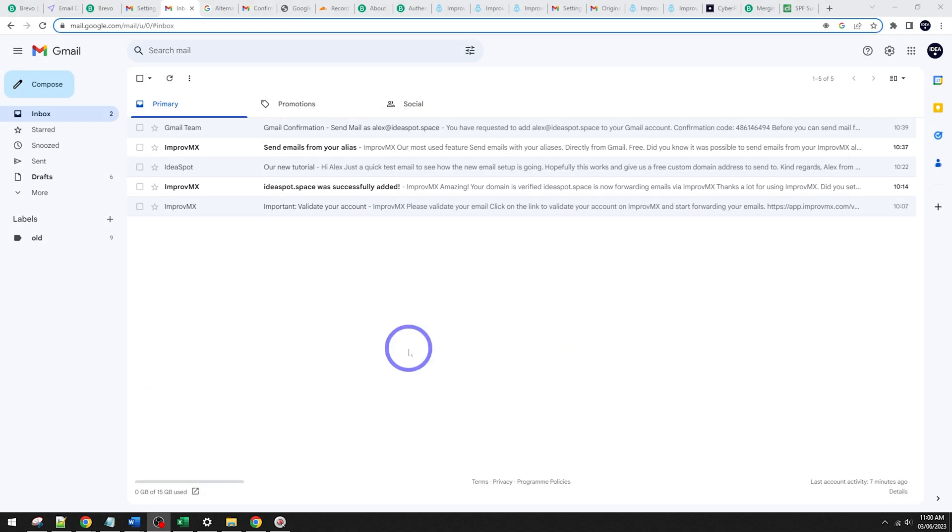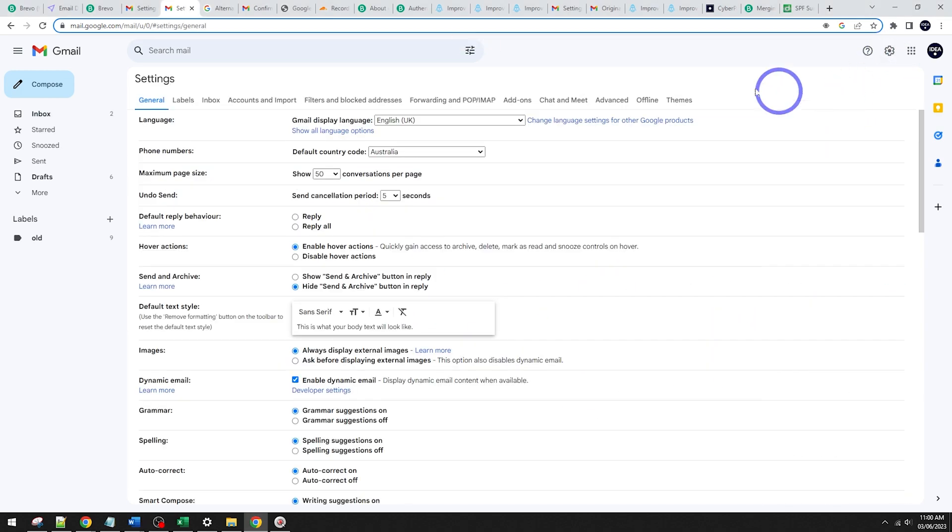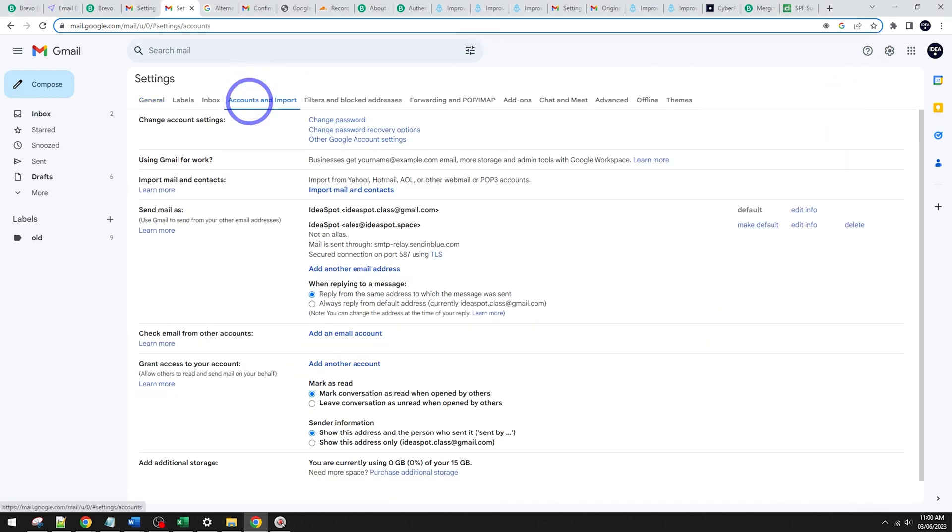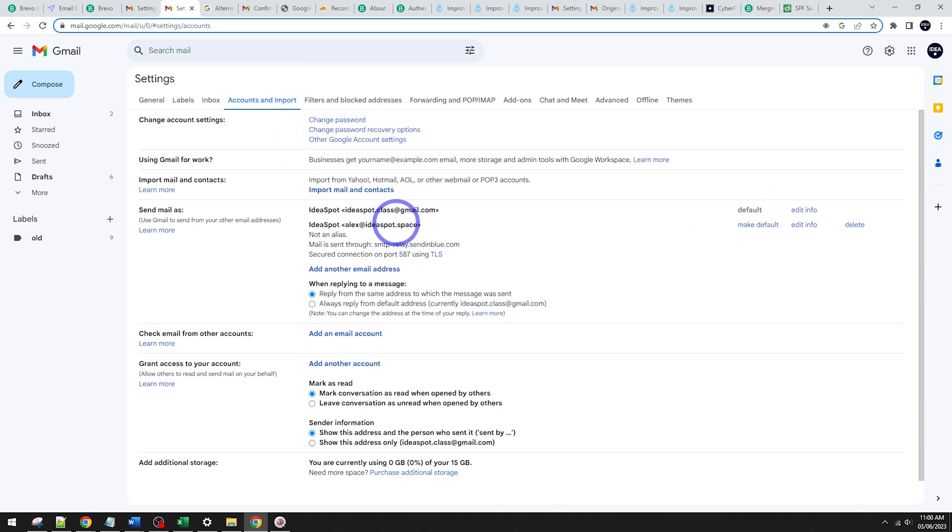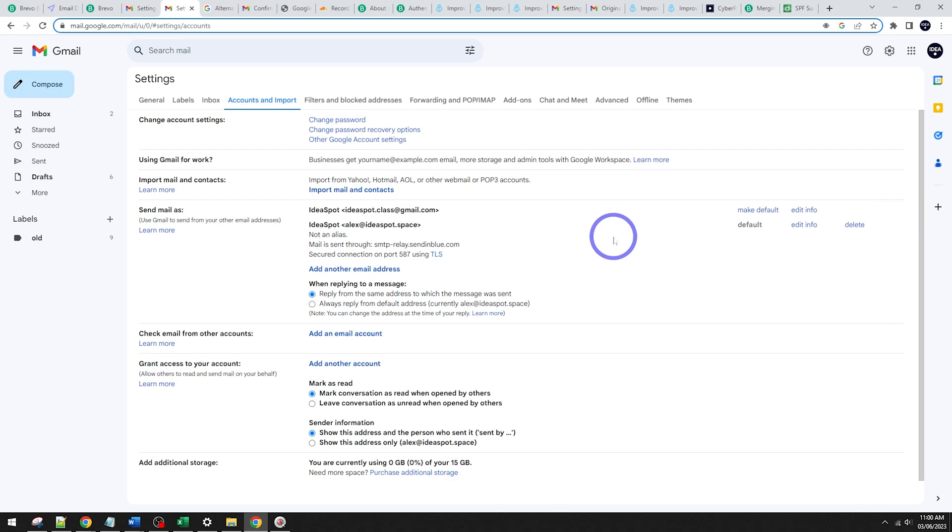We can actually make our custom domain our default email in Gmail here by going to our gear again, all settings and back to our Accounts and Import. We can actually, rather than using gmail.com as the default, we can make our ideasp.space our default there. And then when we go to compose emails, it'll actually default to our ideasp.space email. So that looks all good.